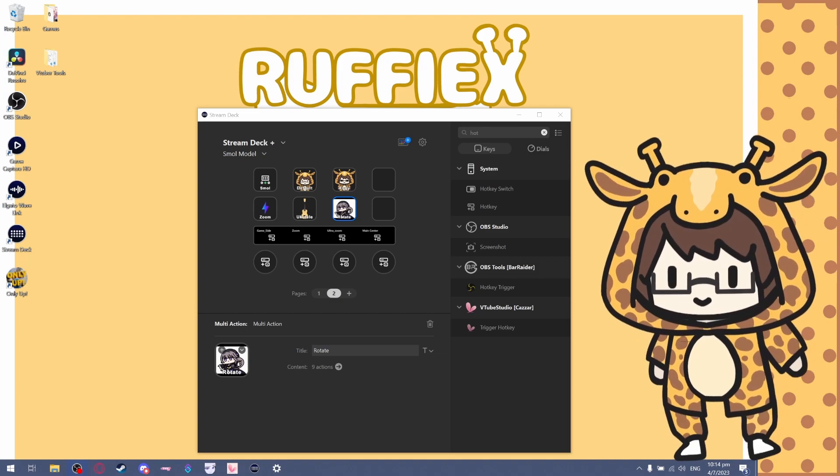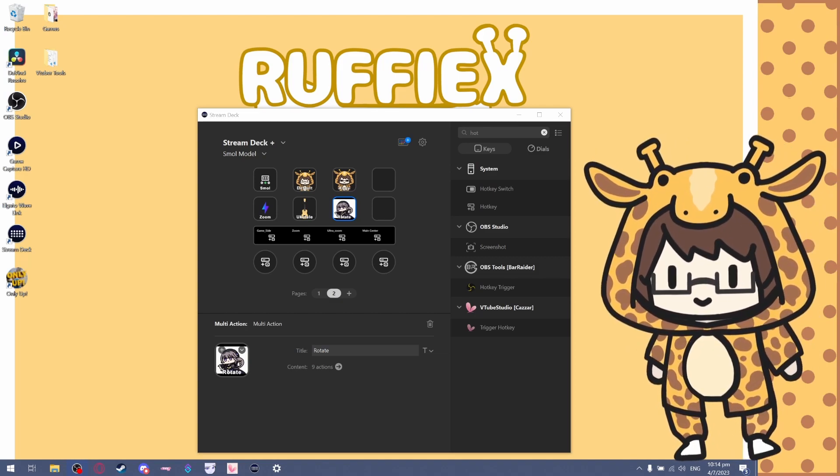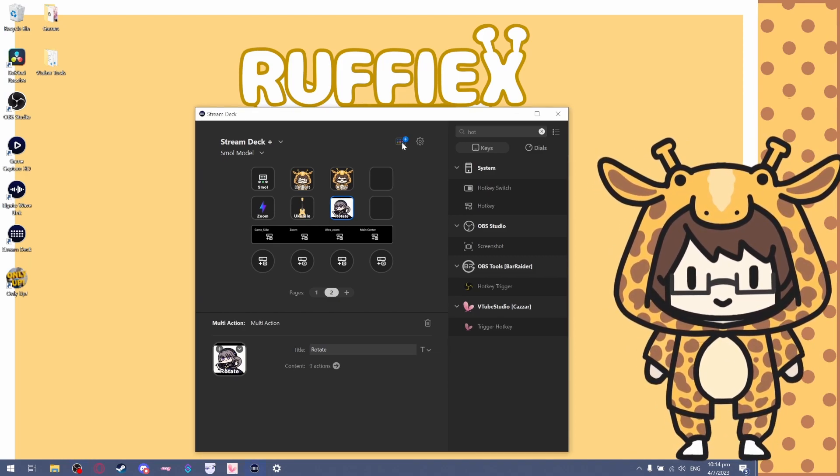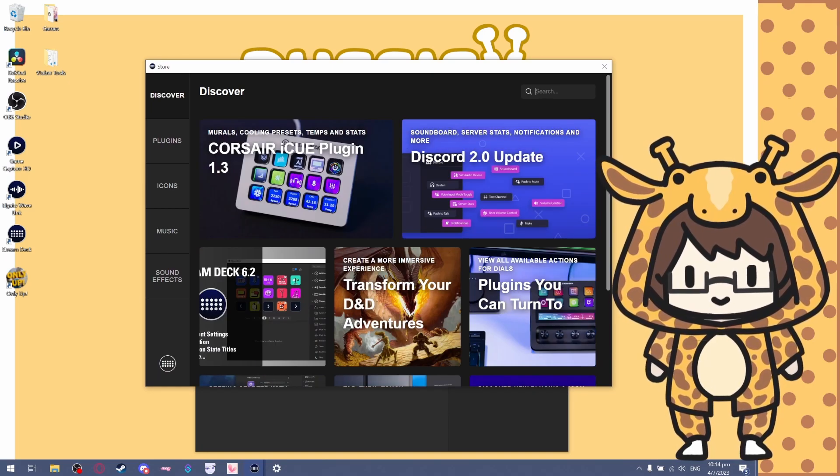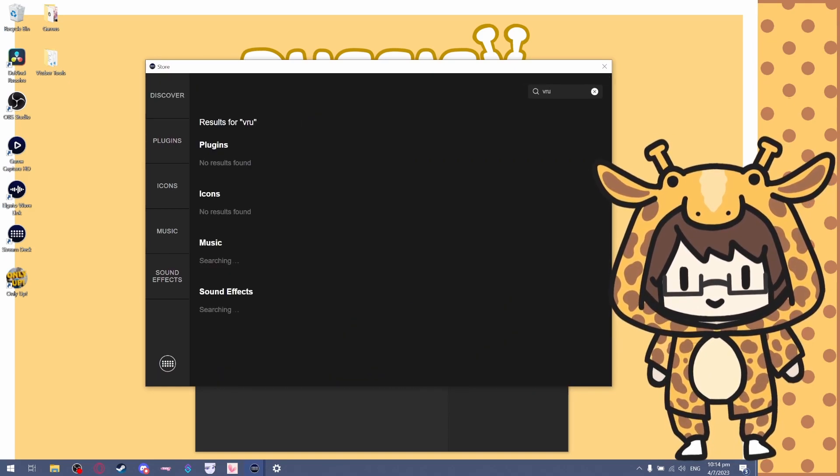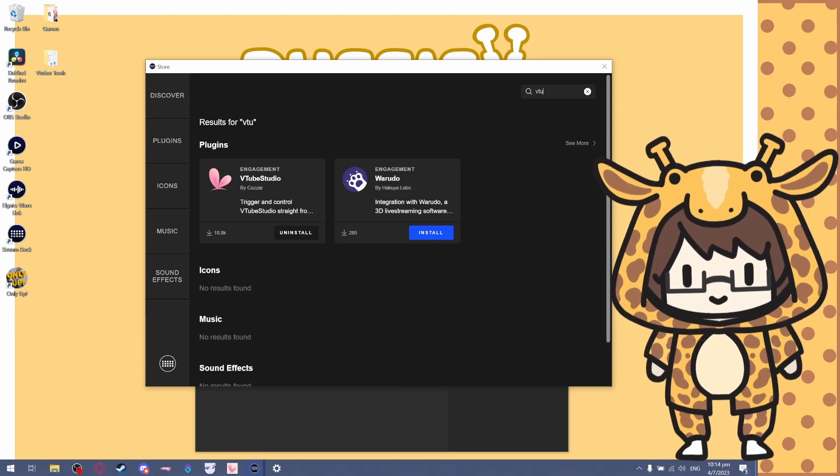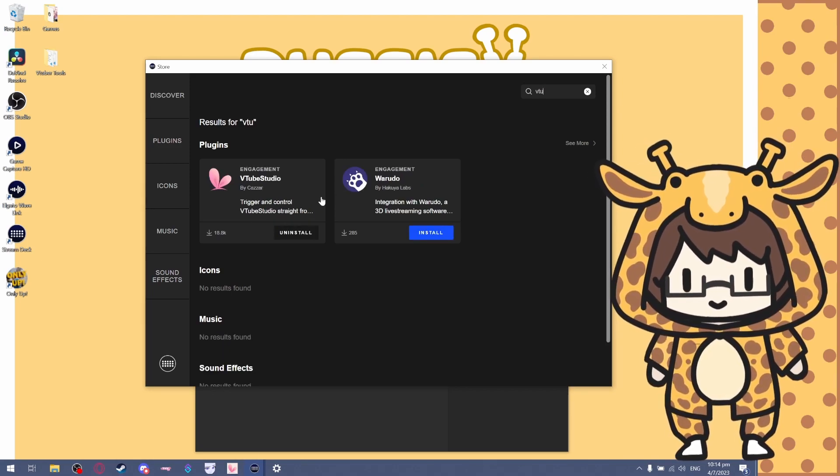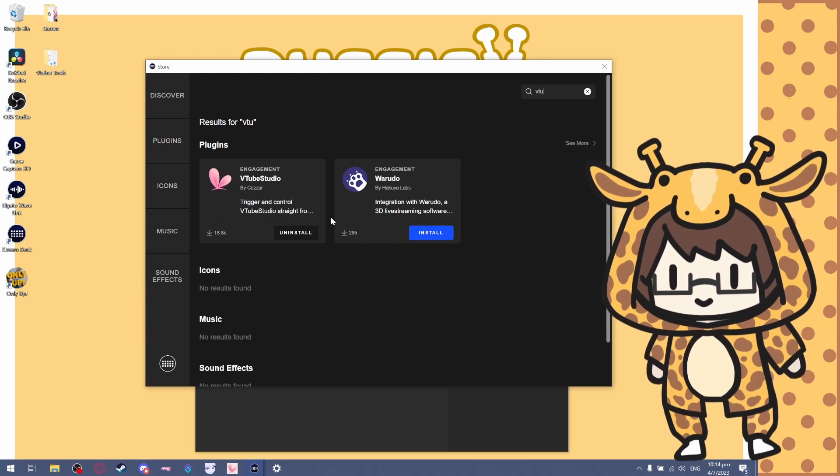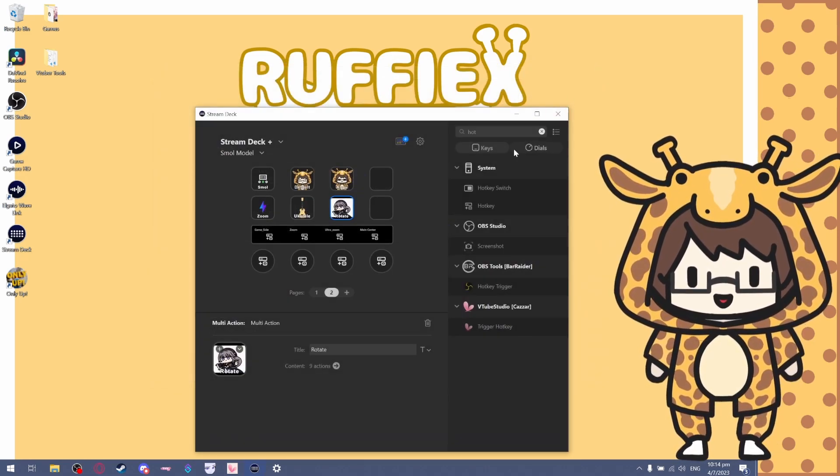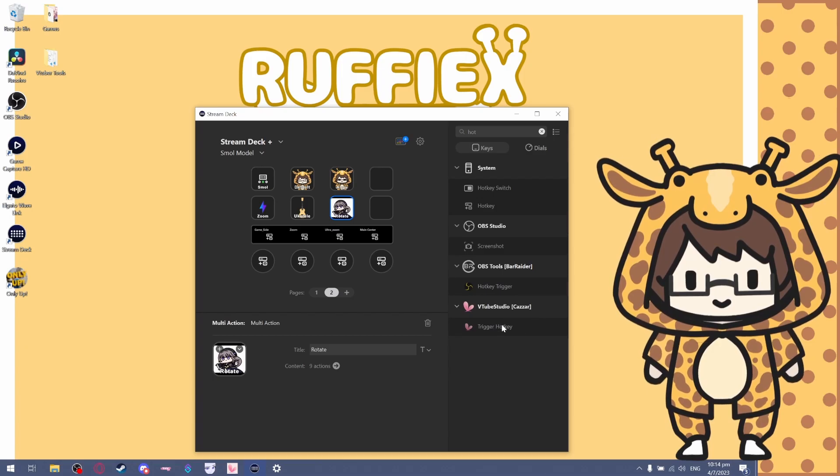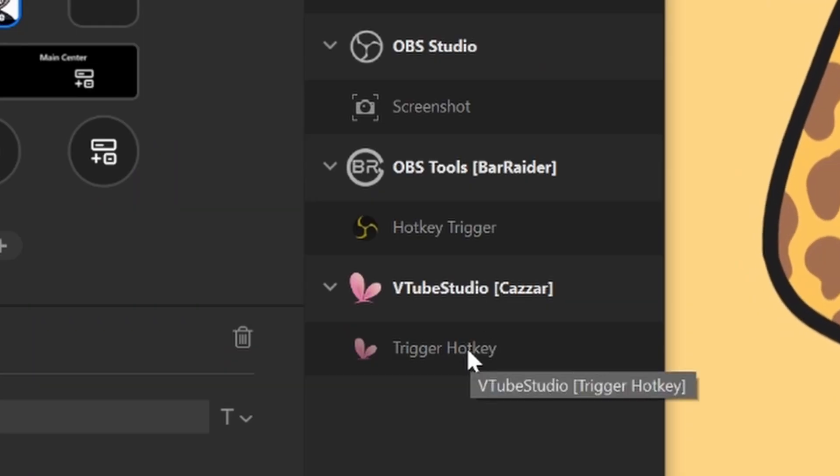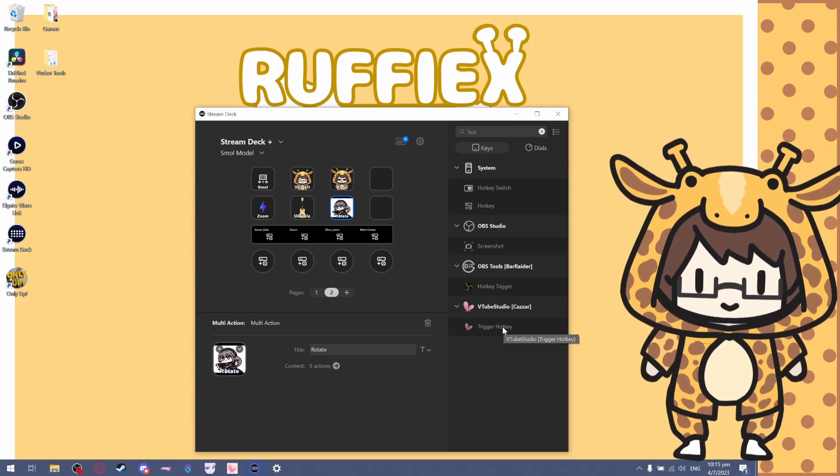First, what you want to do is open up your Stream Deck, click on this button and search for VTube Studio. What you want to do is install the VTube Studio plugin. I've already installed it. Now you can see the VTube Studio trigger hotkey.